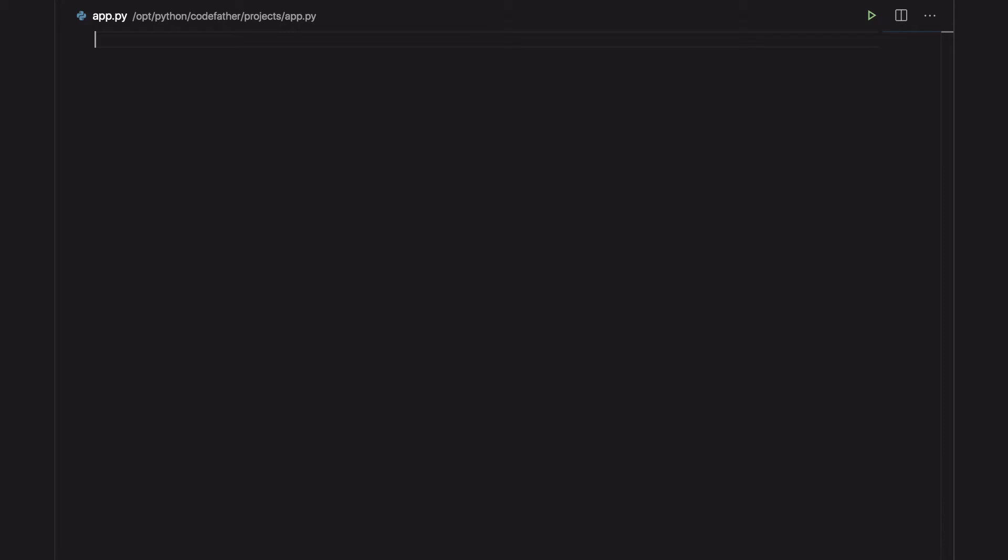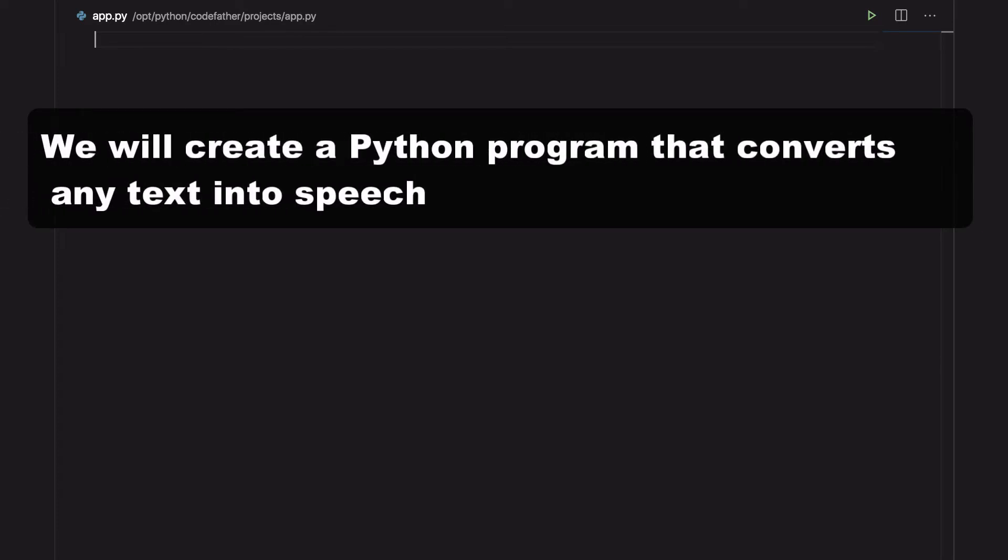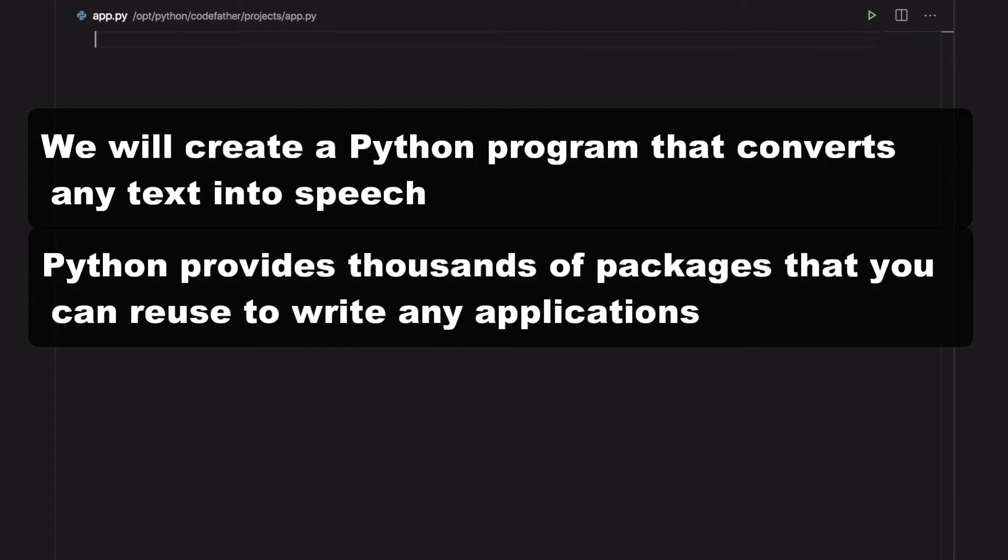In this video you will learn how to make Python speak in English and other languages. We will create a Python program that converts any text we provide into speech. Python provides hundreds of thousands of packages that allow developers to write pretty much anything you want.